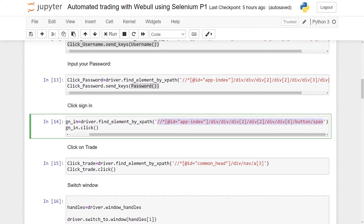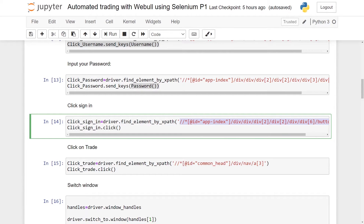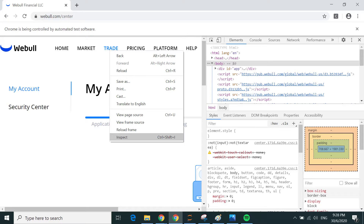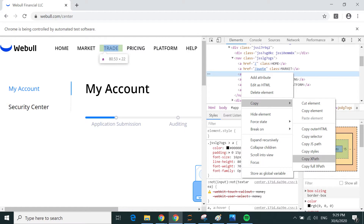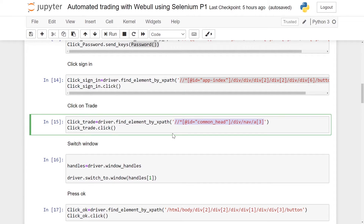Once logged in, to get to the paper trading platform I need to go to Trade, which opens another webpage. It's the same process — right click, Inspect, Copy XPath, paste it on the page and click.